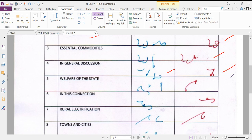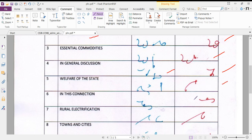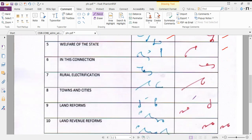Next, welfare of the state - full stroke. Next term: in this connection, full stroke.